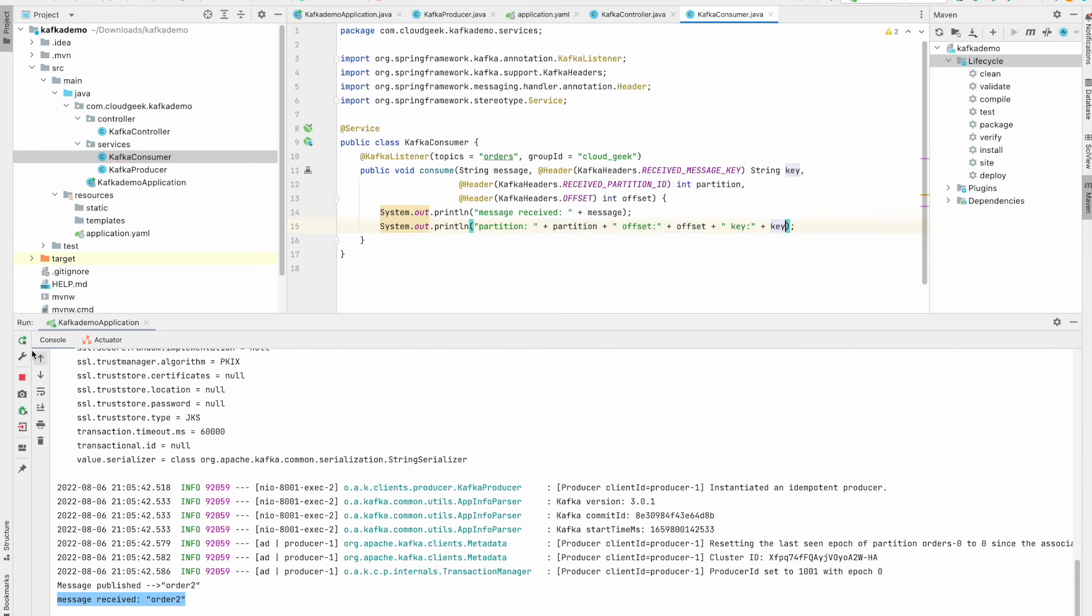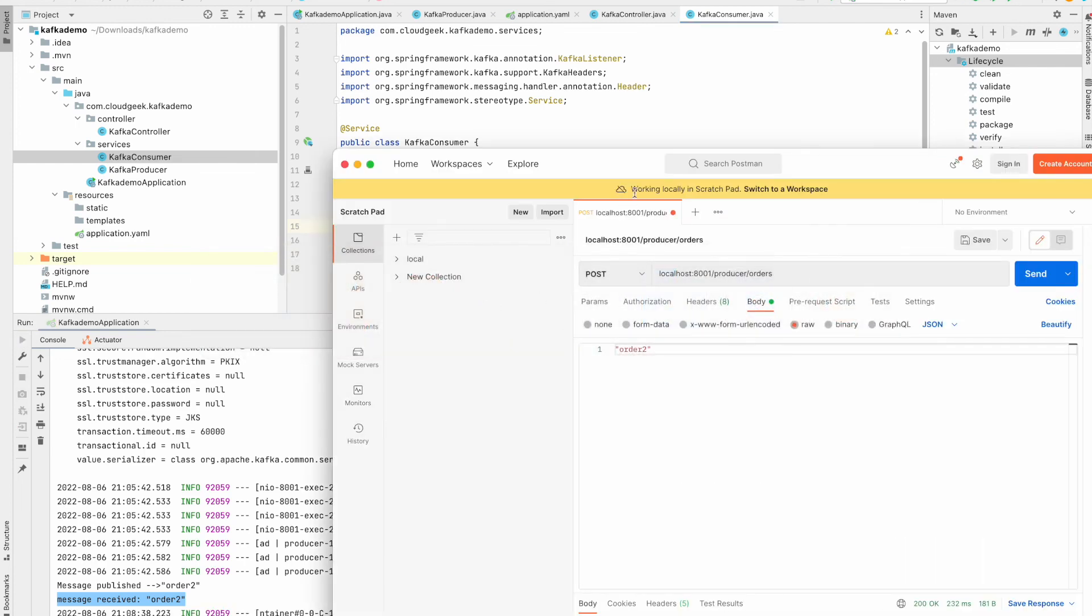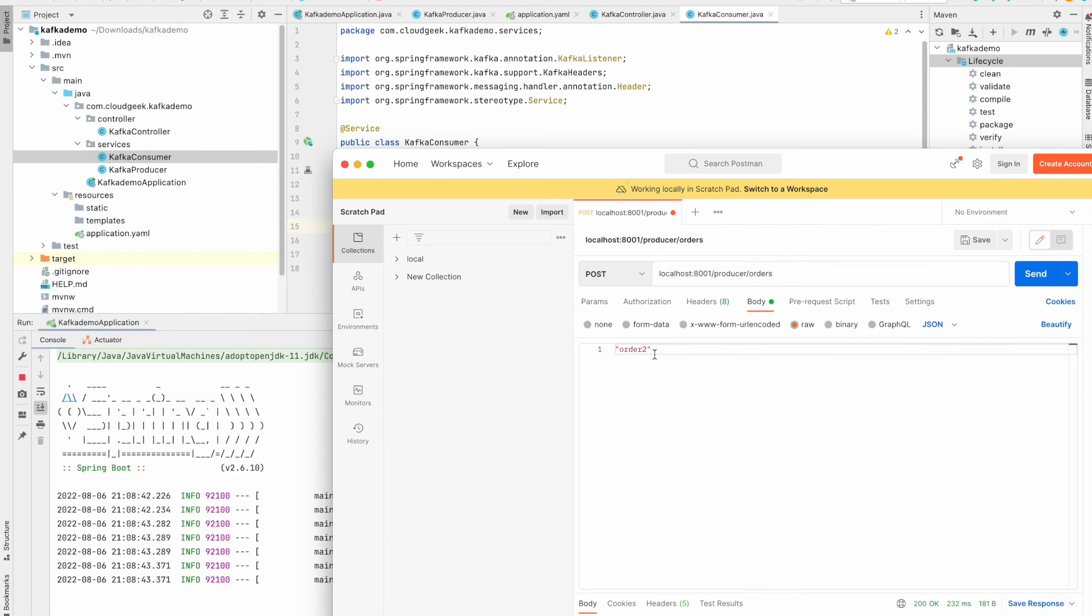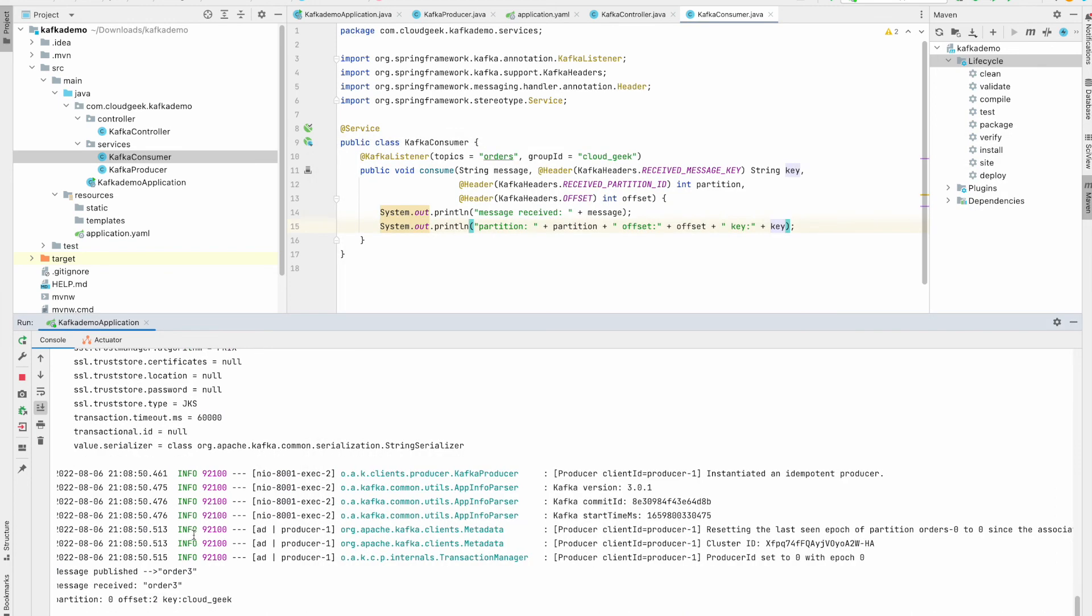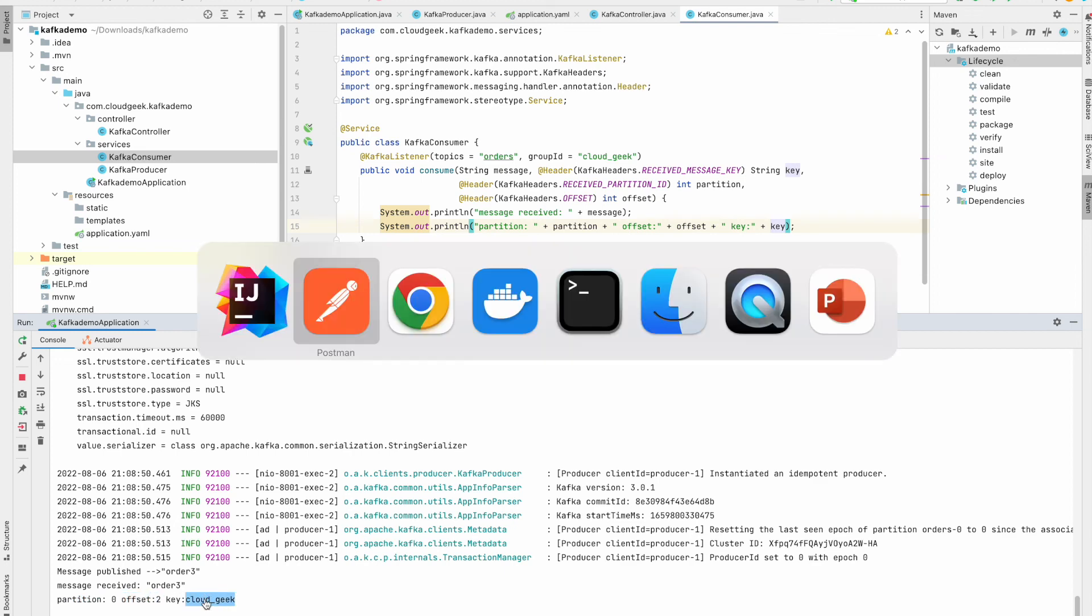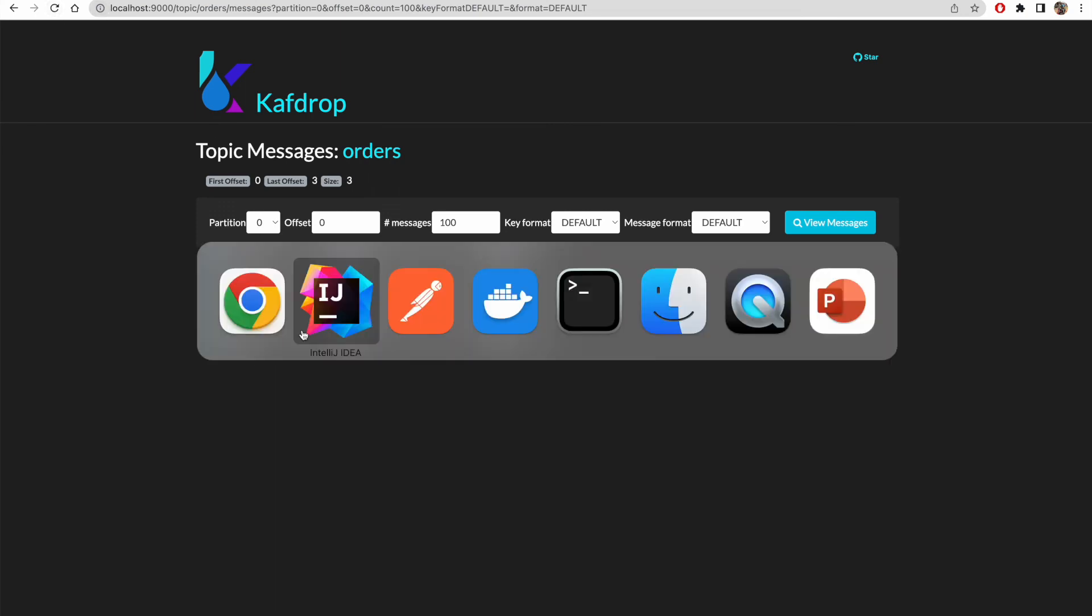Now let's restart our application and we'll publish one more message to our orders topic. Call it order three. Yeah, so you can see here partition zero, offset two, and key is cloud geek. We'll go once more to our Kafdrop and just verify. So here on those three, offset two, cloud geek.